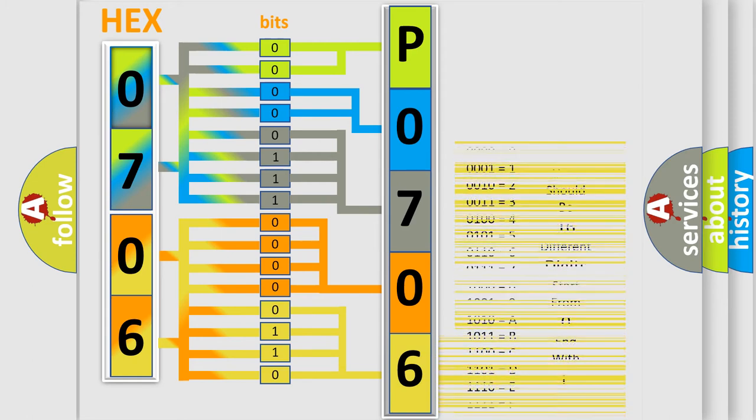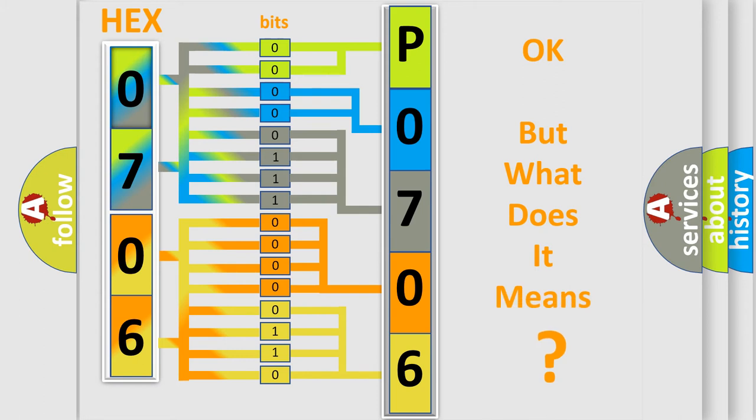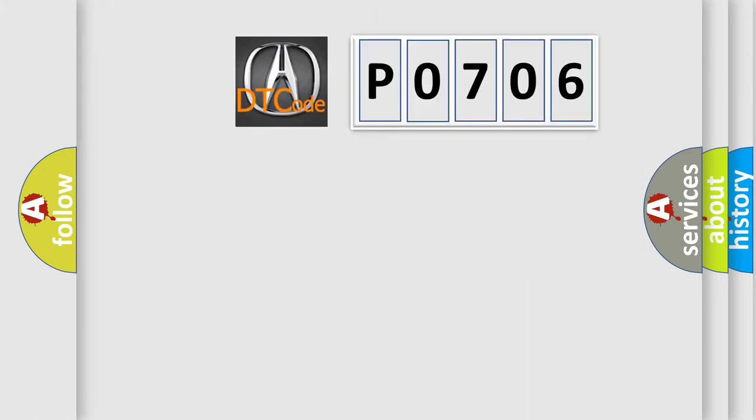We now know in what way the diagnostic tool translates the received information into a more comprehensible format. The number itself does not make sense to us if we cannot assign information about what it actually expresses.